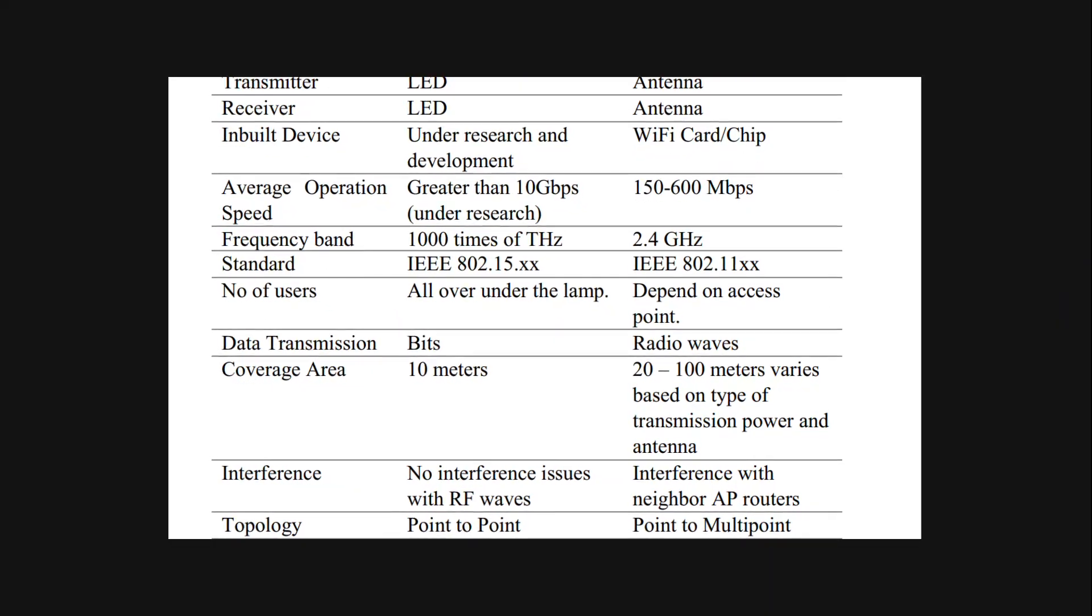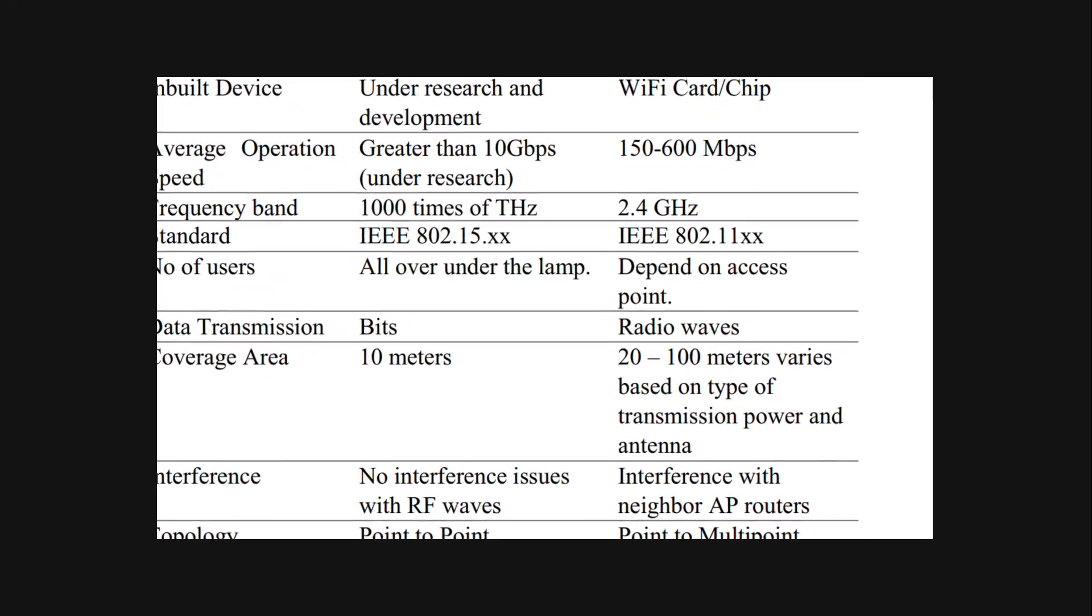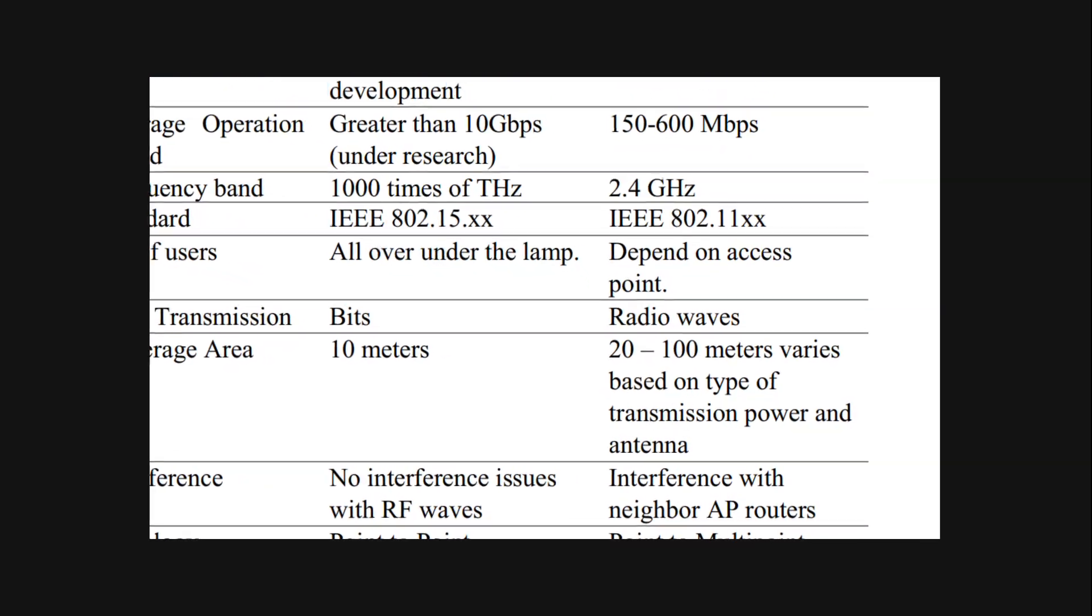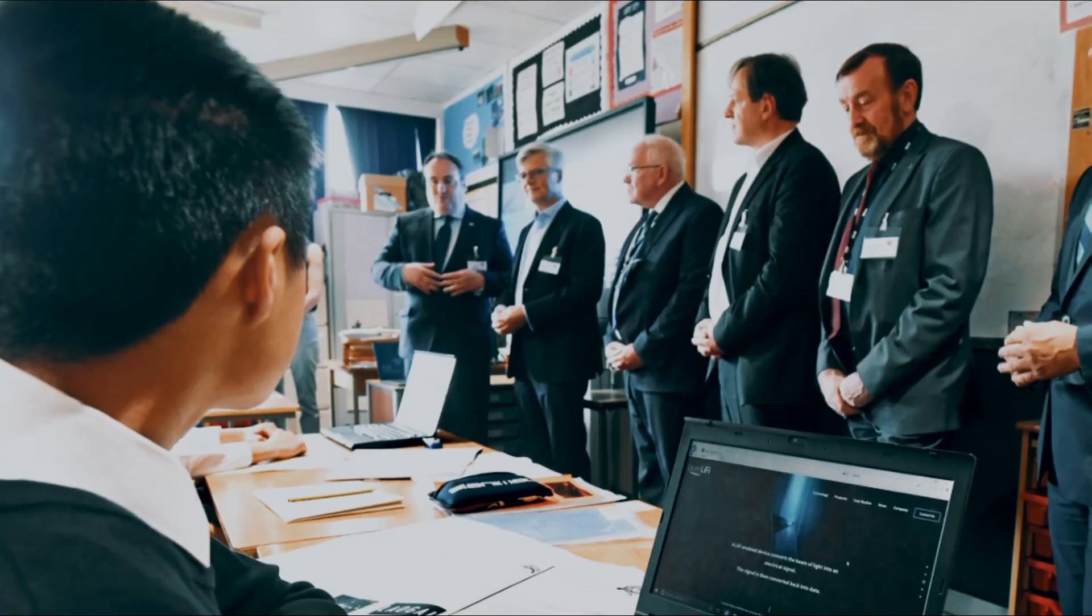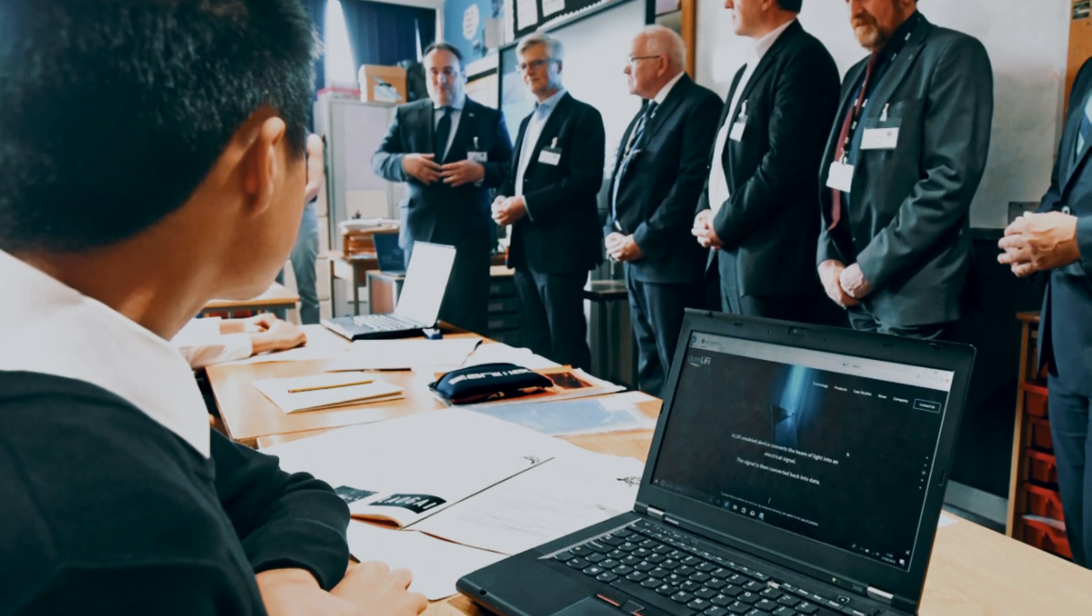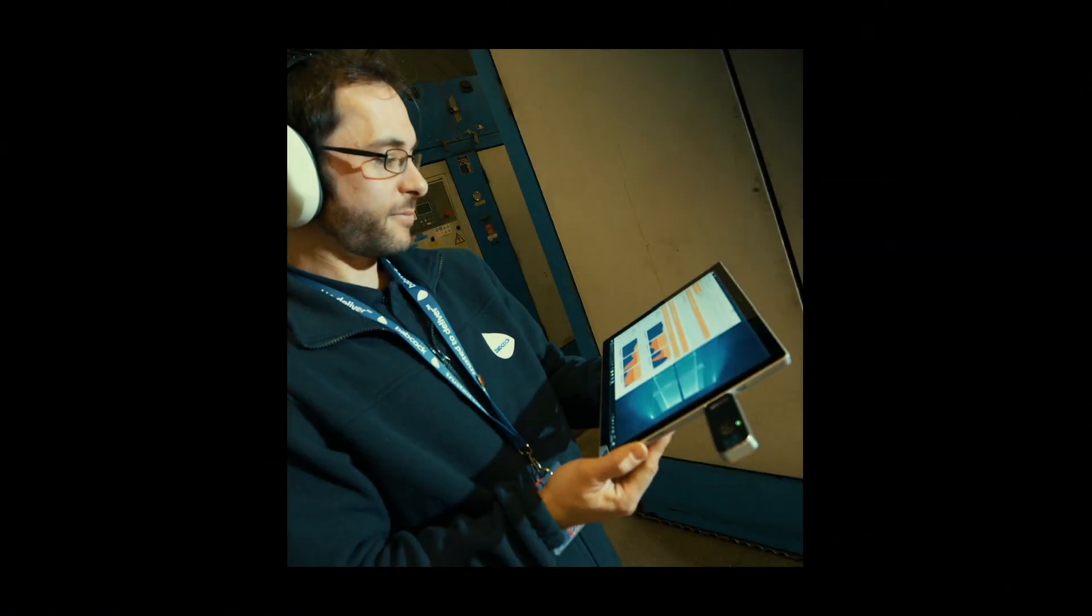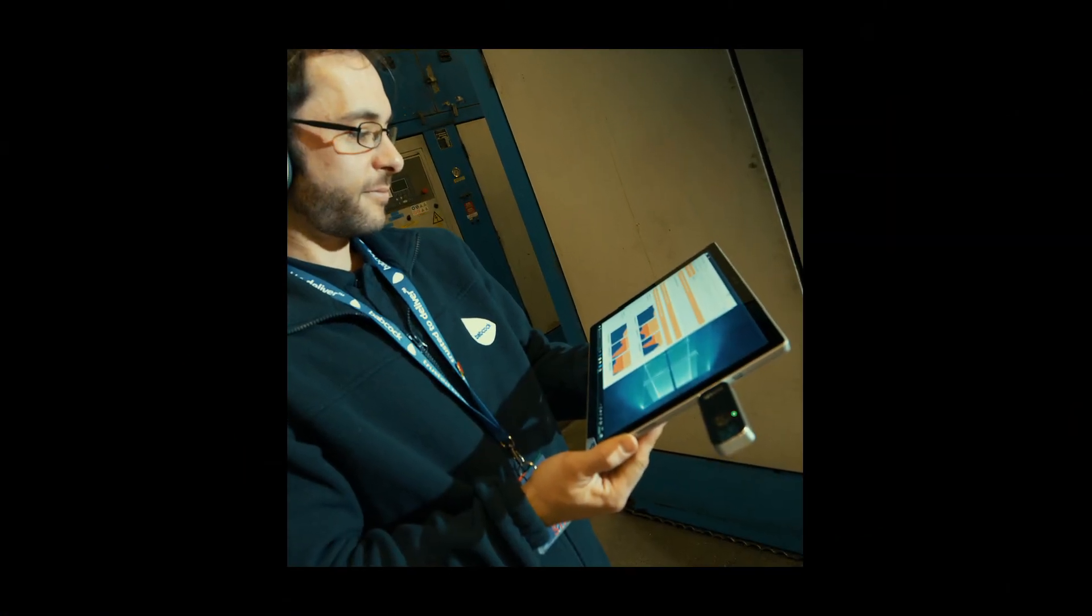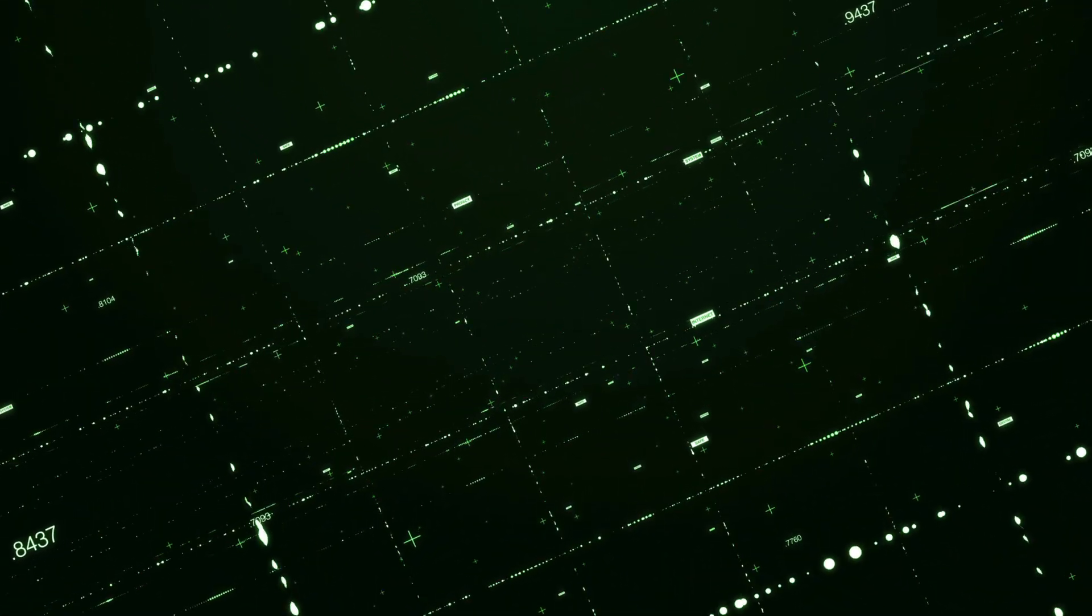The coverage area of Wi-Fi is 20 to 100 meters, whereas Li-Fi can cover only 10 meters. There are some more challenges that we have to face before having Li-Fi in our homes. Li-Fi may have a faster data transmission rate, but now it can't replace the place of Wi-Fi.